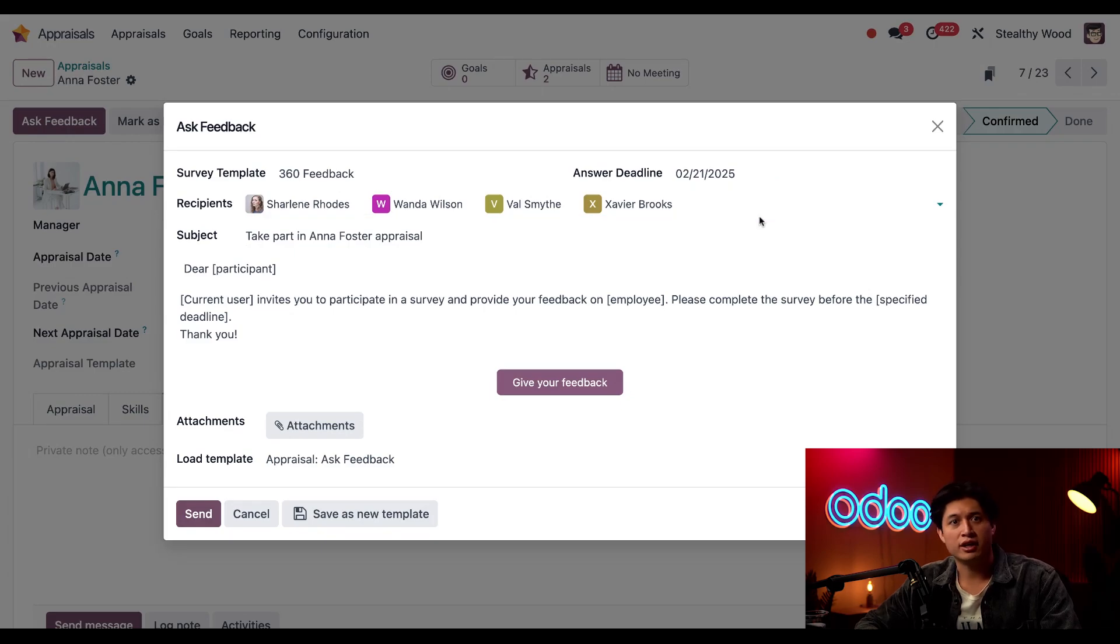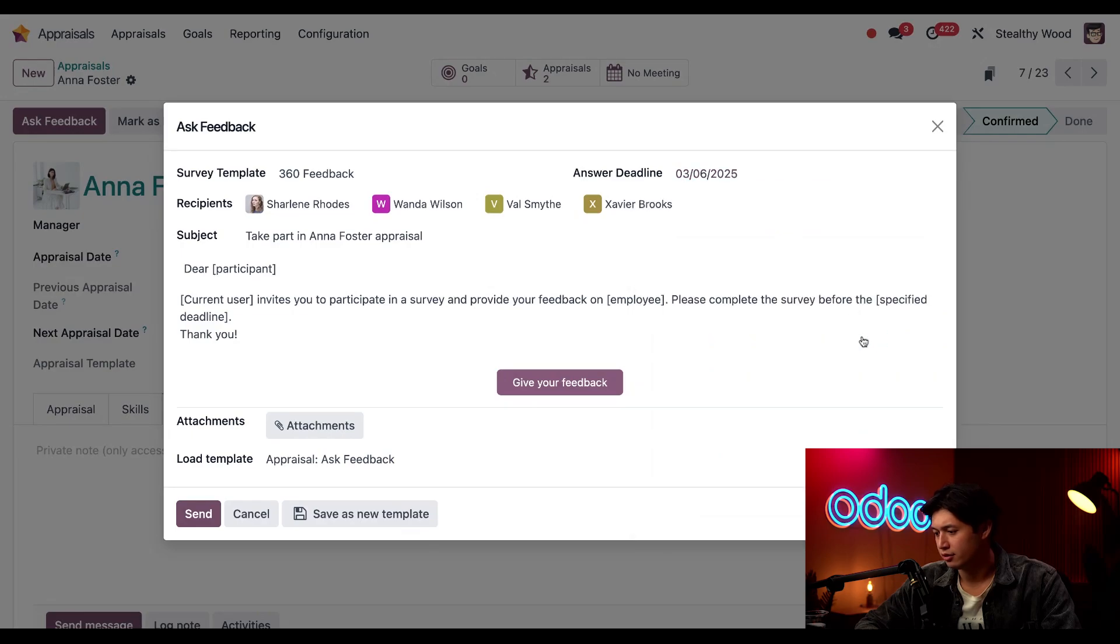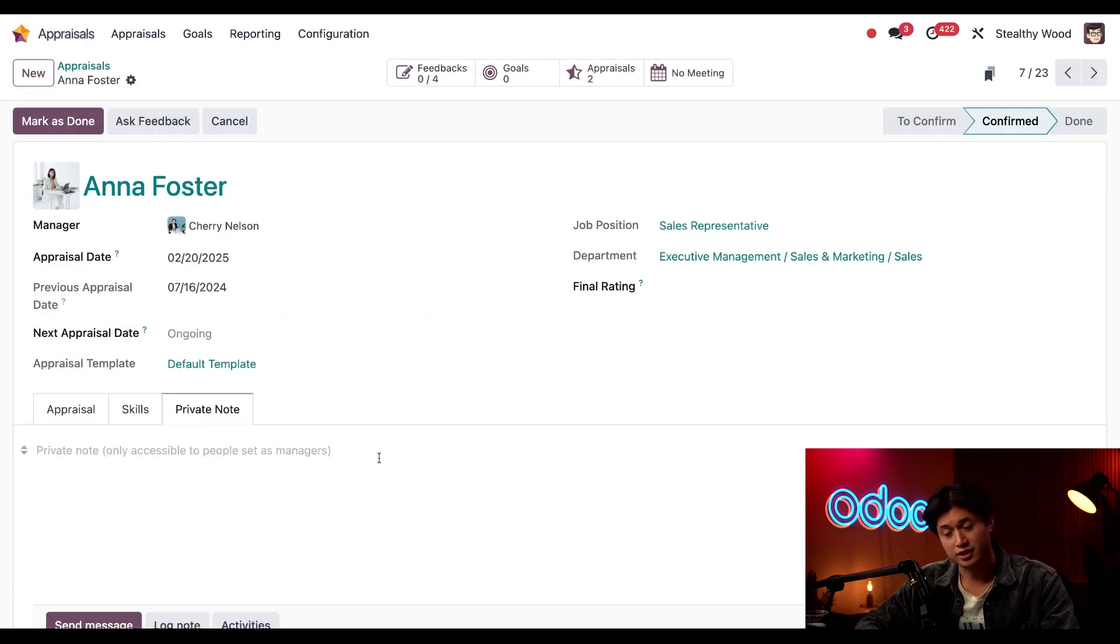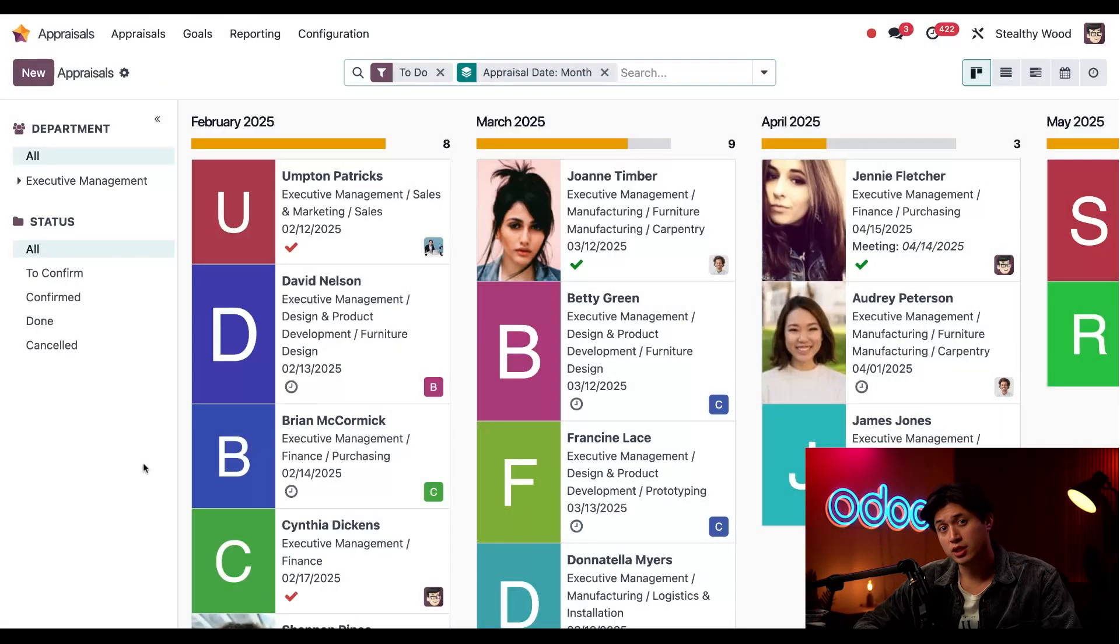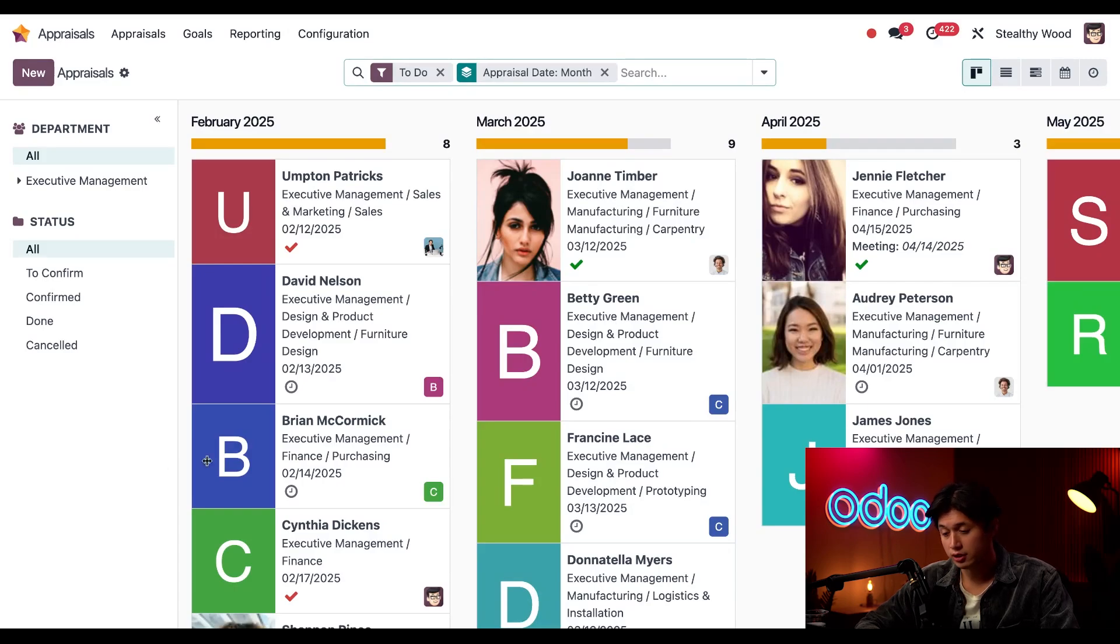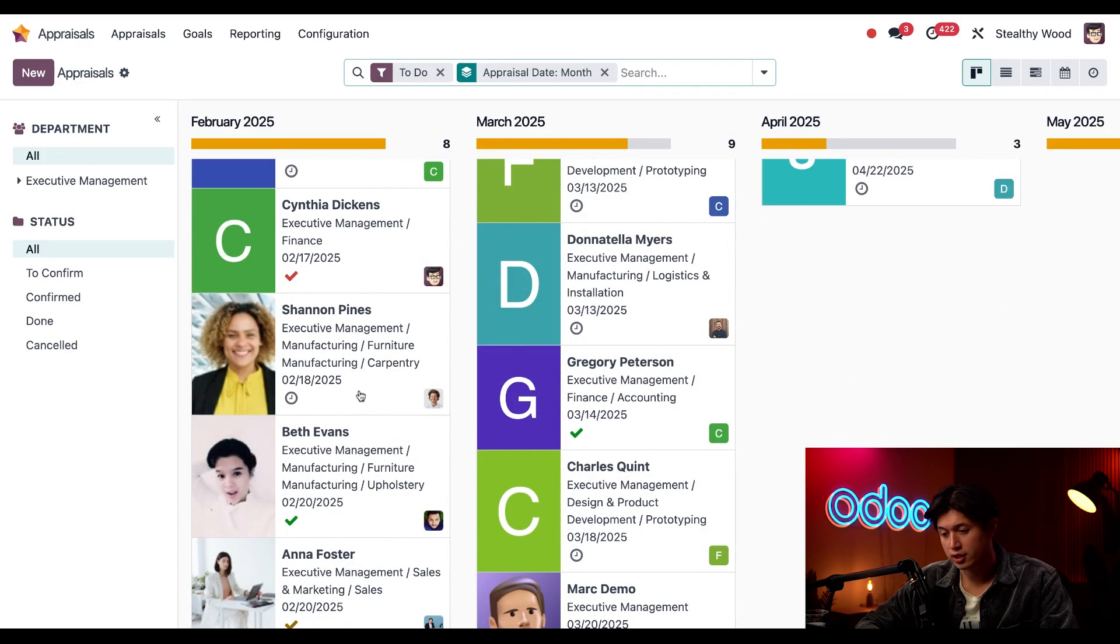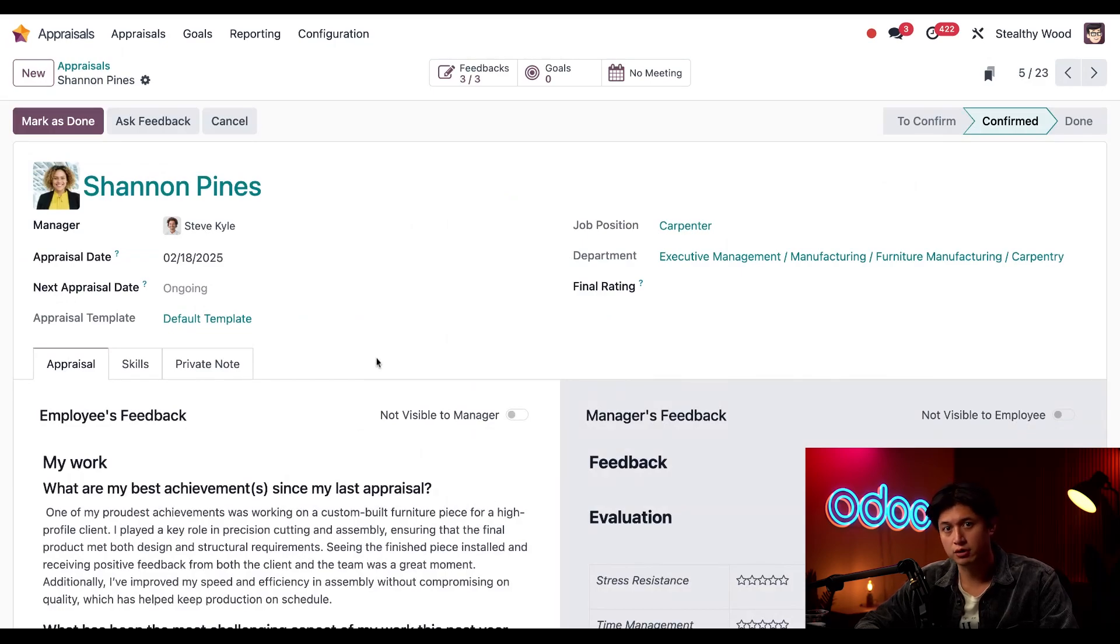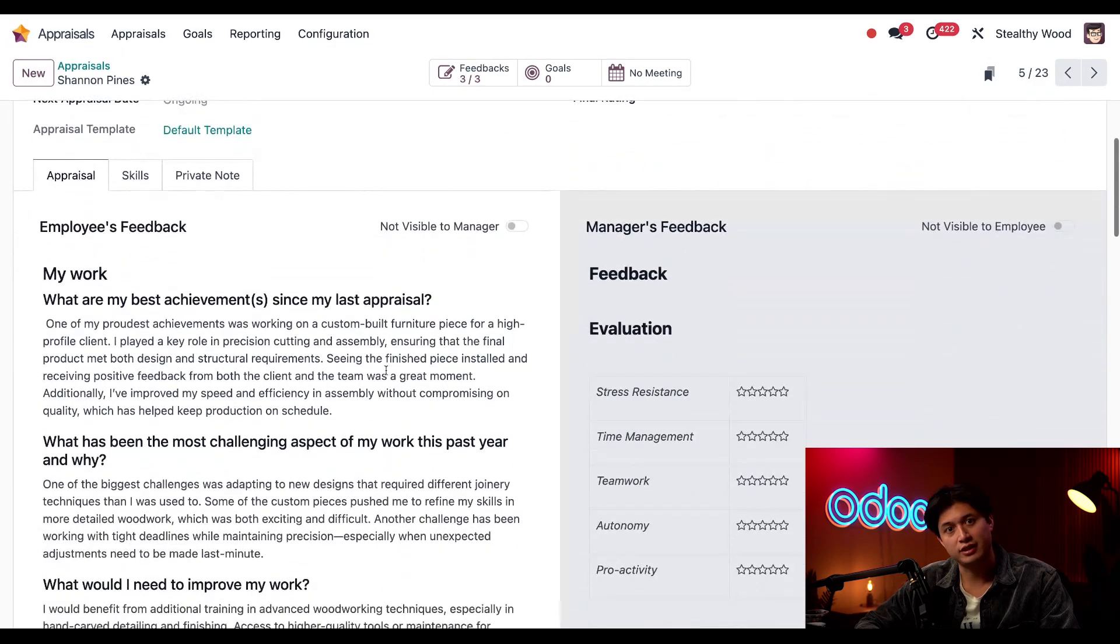Perfect. I can also change the default answer deadline if I wanted to, but I'll give them a few weeks to finish this, so I'll put two weeks from today. Then I'll click send. And off it goes! In the meantime, I was notified that Shannon Pines finished her portion of the appraisal, so it's time for me to go in and do mine. I'm just going to open Shannon's appraisal card, and now I can review her answers here in the employee feedback section.